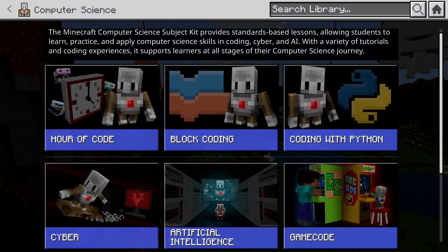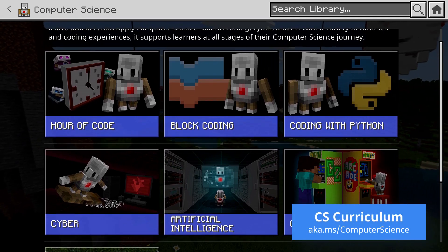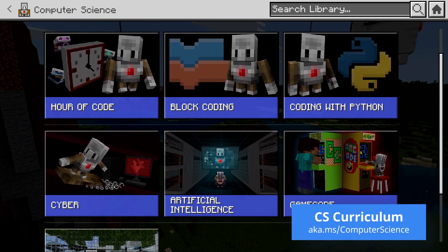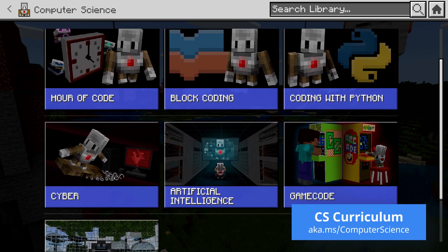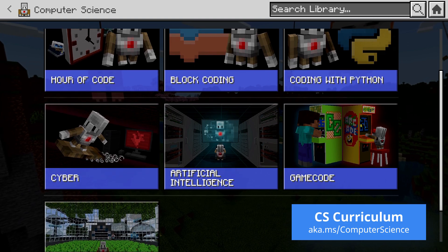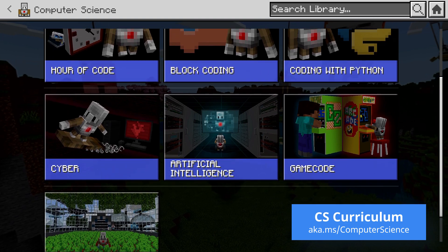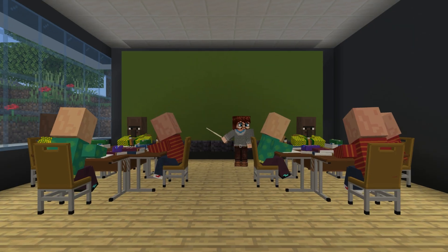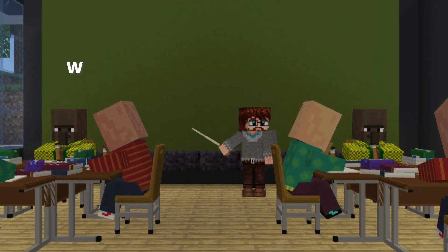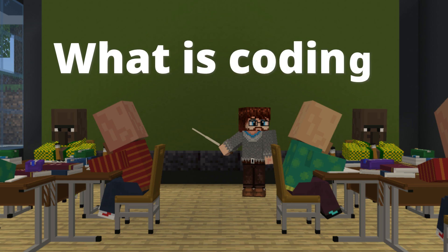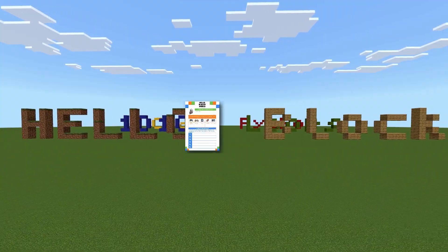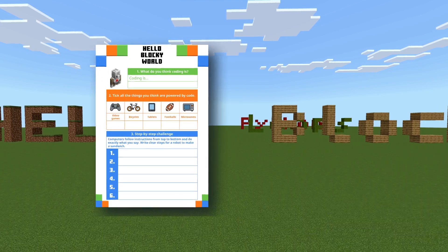This example is aimed at students at the beginning of their computer science journey, but Minecraft makes it easy to explore all kinds of coding concepts at any level. To begin, students are invited to share what they already know about coding — have they tried it before, or is this a brand new world for them?